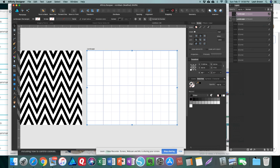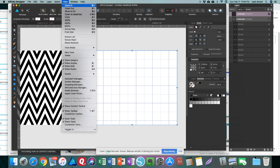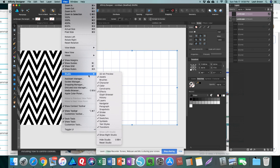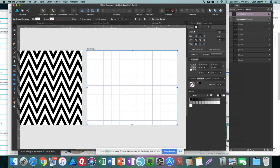Alright, so after that you're going to go to the Stroke menu. If you don't have the Stroke menu open or selected, go to View and then go to Studio, and right here you'll have your Stroke selected if it's not. Okay, so once you're in the Stroke menu...